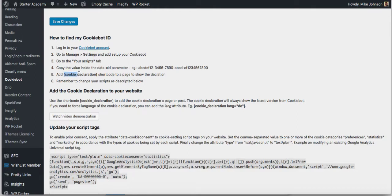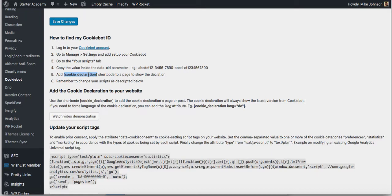Once you paste that inside of it and go down here and save changes, it's going to start scanning your site. The next thing you need to do, if you already have a cookie declaration, if you watch the previous video...